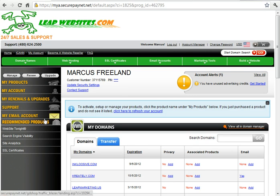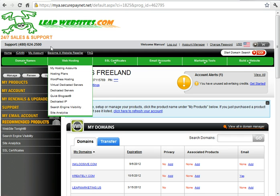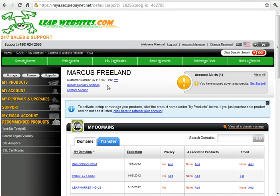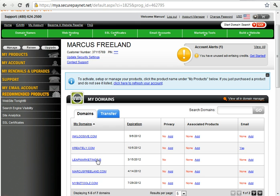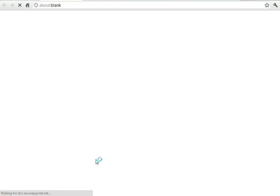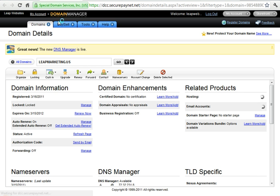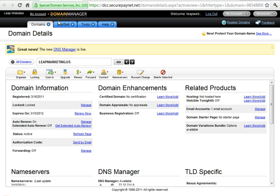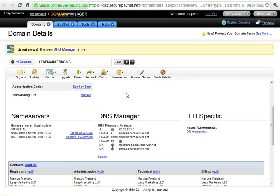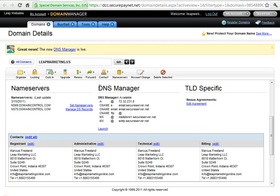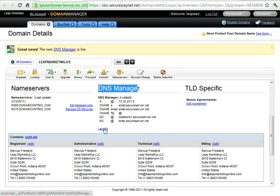Now basically once you log into your Leap Websites account, just go down to the domain that you want set for your Blogger. I'm going to use Leap Marketing. Once you do that, a new window pops up and it's the Domain Manager. What you need to do here is go down to DNS Manager and click on Launch.